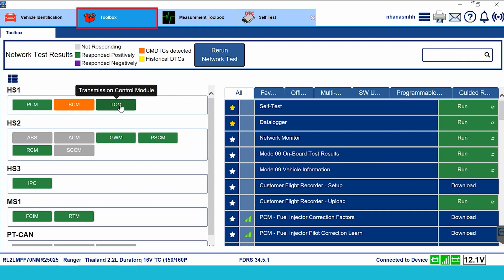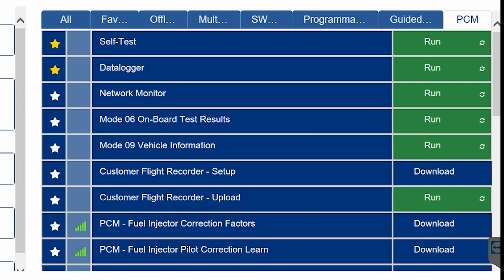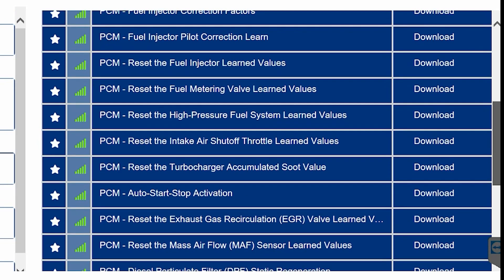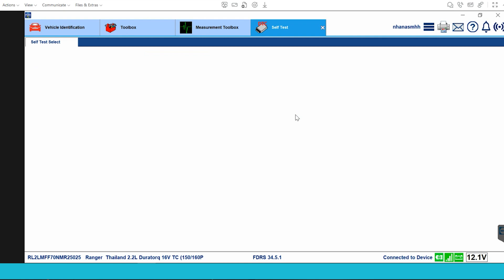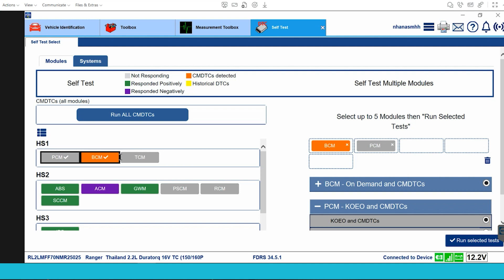When I select each box, the list will change continuously. Some tools need to be downloaded to use — you can understand that FDRS is used online. Next, with the self-test tab you can do error reading here. With this function you can select up to five boxes, and here I will do error reading for BCM and PCM.